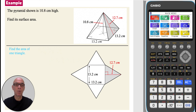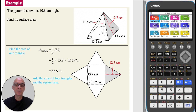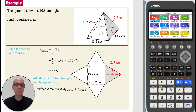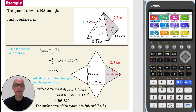To find the area of one triangle, use the formula one half base times perpendicular height, substituting in the values of base and height as shown. To find the surface area of the pyramid, add the areas of the four triangles and the one square base. So the surface area of the pyramid is 508 cm², correct to three significant figures.